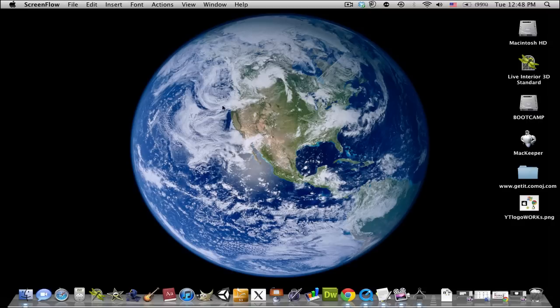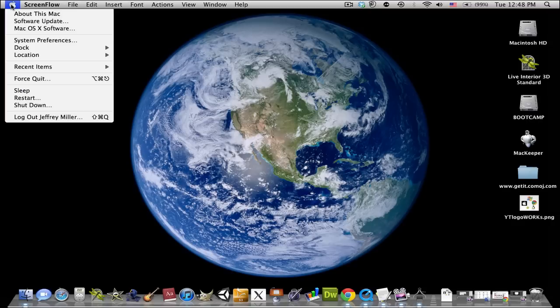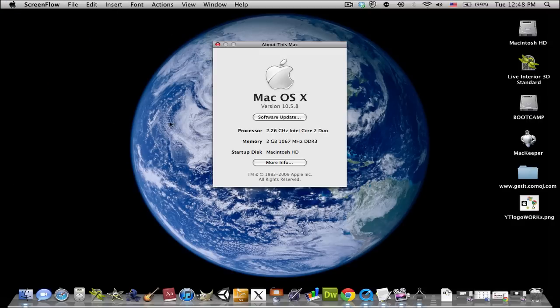First, you're going to want to go to your Apple in your top left-hand corner, About This Mac. Here's just some of your basic processor and memory, and your startup disk is obviously Macintosh hard drive.